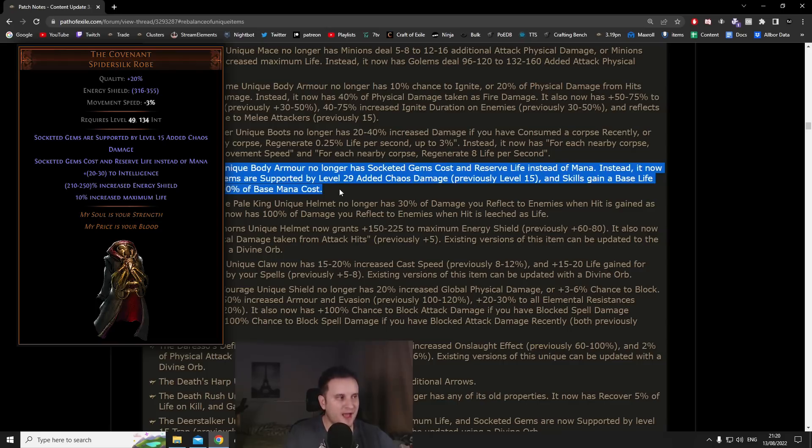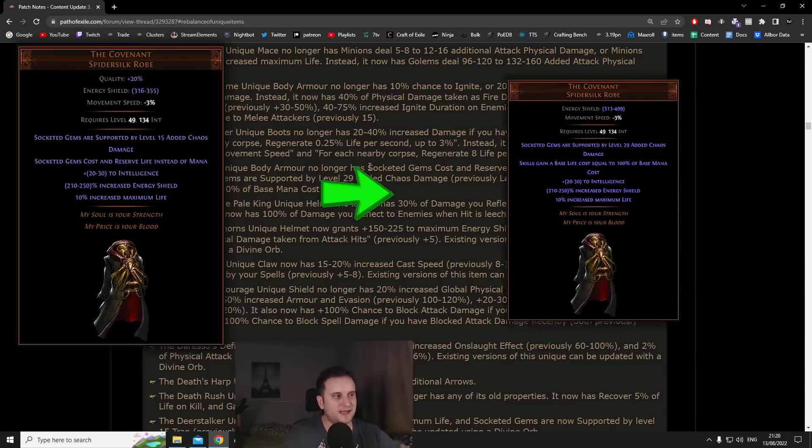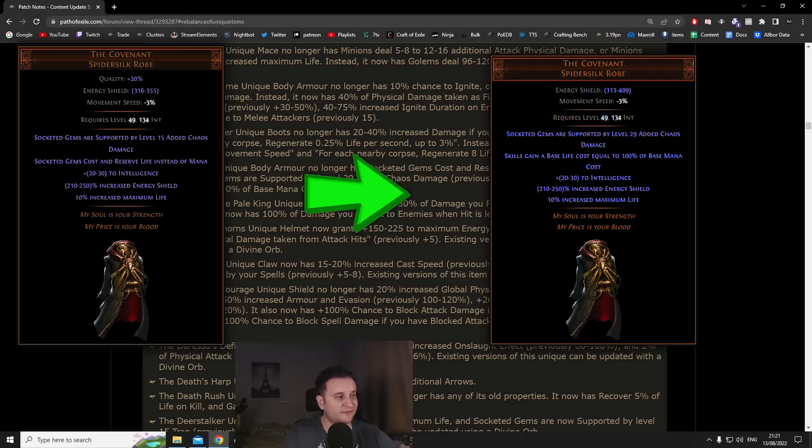Number two The Covenant. When I saw this unique body armor on stream for the first time I did not really understand what's going on. I thought this was kind of like a prank maybe, I missed a line or something. So basically what happened to this is it doesn't have the blood magic effect anymore where you spend life instead of mana which was a very strong effect.